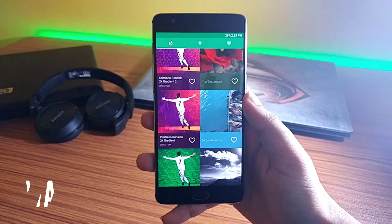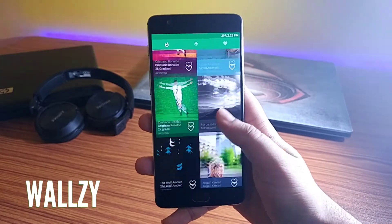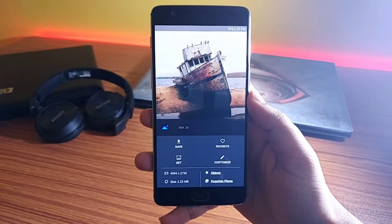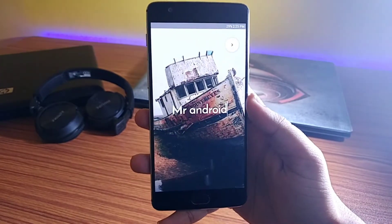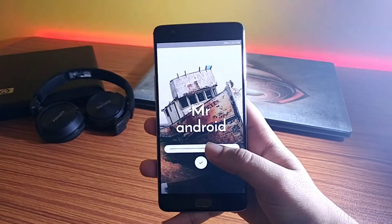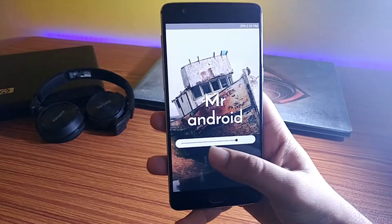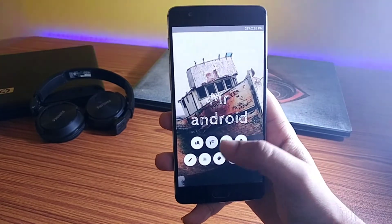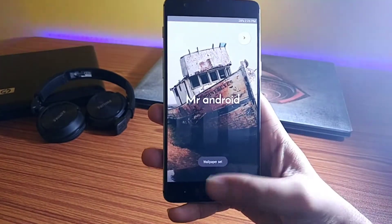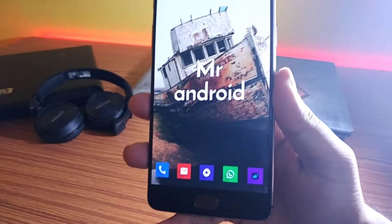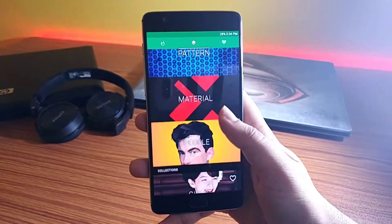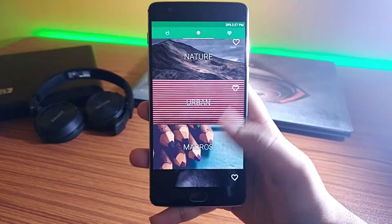Next on the list, we have Wallzee. I personally love this app as it not only has some nice looking wallpapers but you can also customize them as well. Just tap on the wallpaper and select customize. Now you can customize your wallpaper and even add some text to it if you want. You can change the font style, color, and there are many more options to customize before setting the wallpaper. If you slide right, you will get tons of categories to choose from, and all the wallpapers are of high quality. I will surely suggest you to try this out.